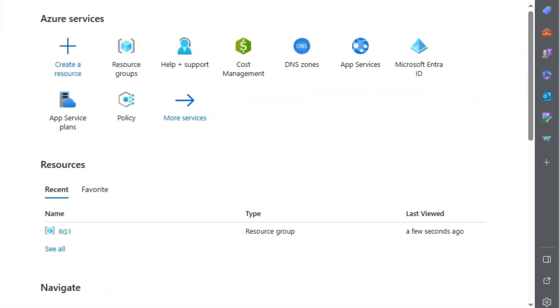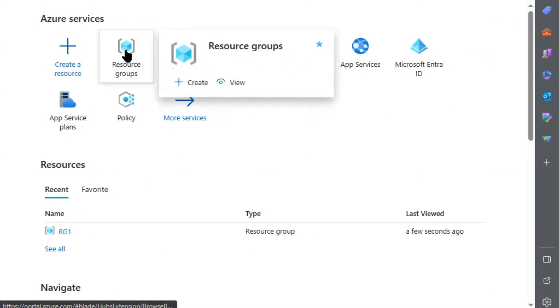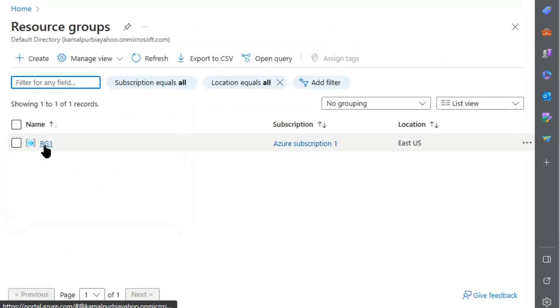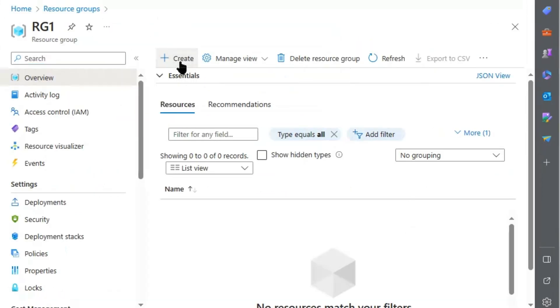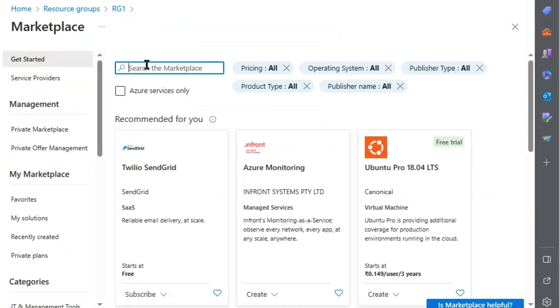We are in Azure Portal. We will click on resource groups. We will go to RGE1. Click create. Firewall.